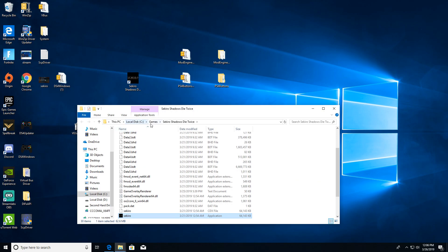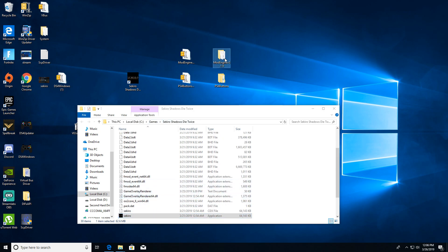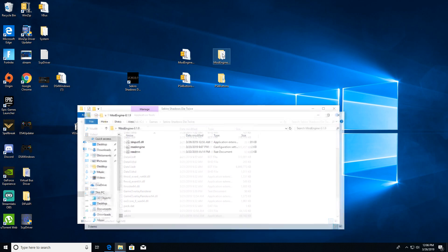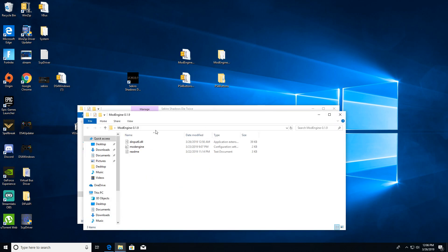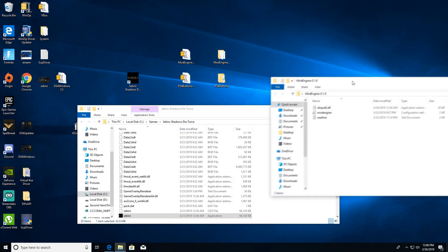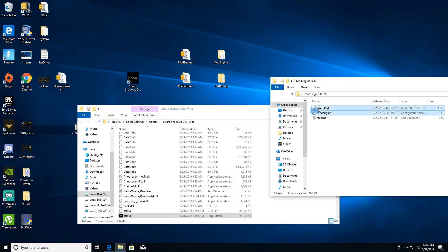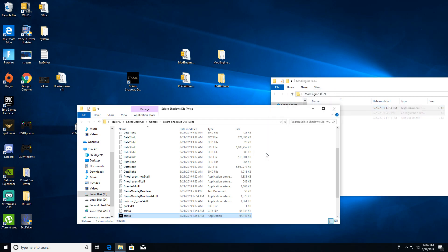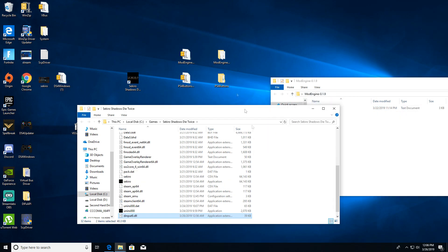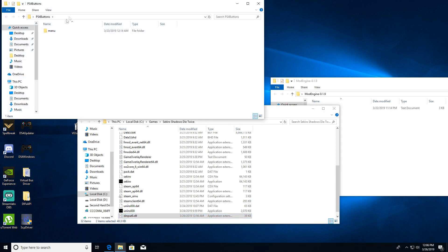Once you're in here, you're gonna open up the first mod. You want to get these two right here - these two DLLs. Well, one's a DLL, the other one's the mod engine. You're gonna move them into the folder.